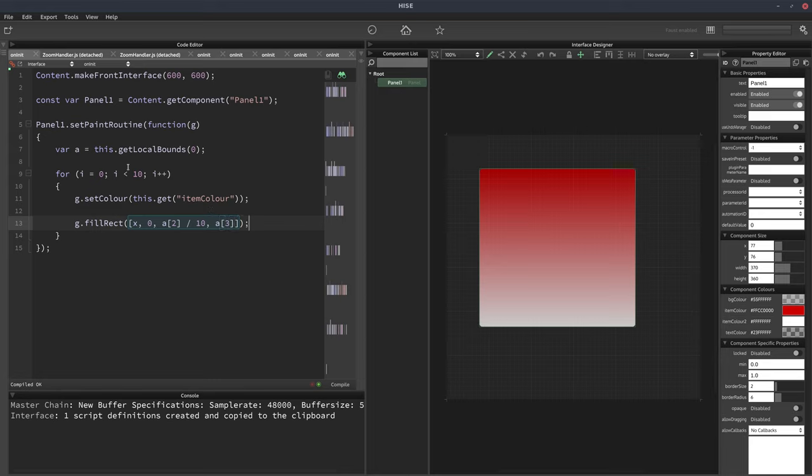So just to be clear, what we've got here in this a variable is the x, y, width, and height of the panel as an array.